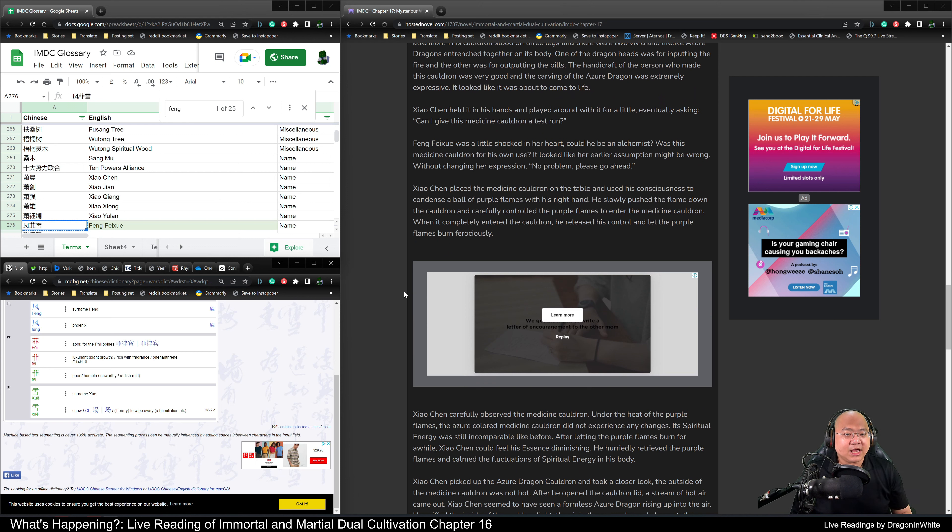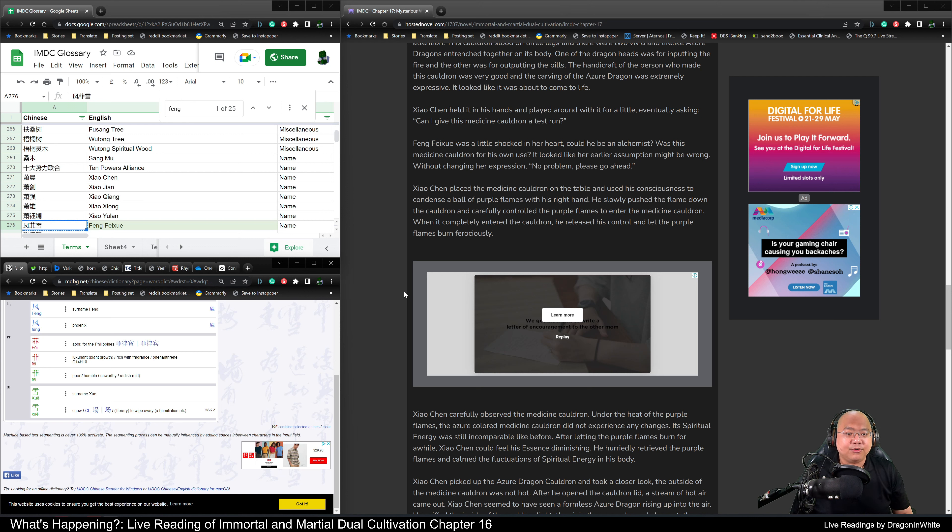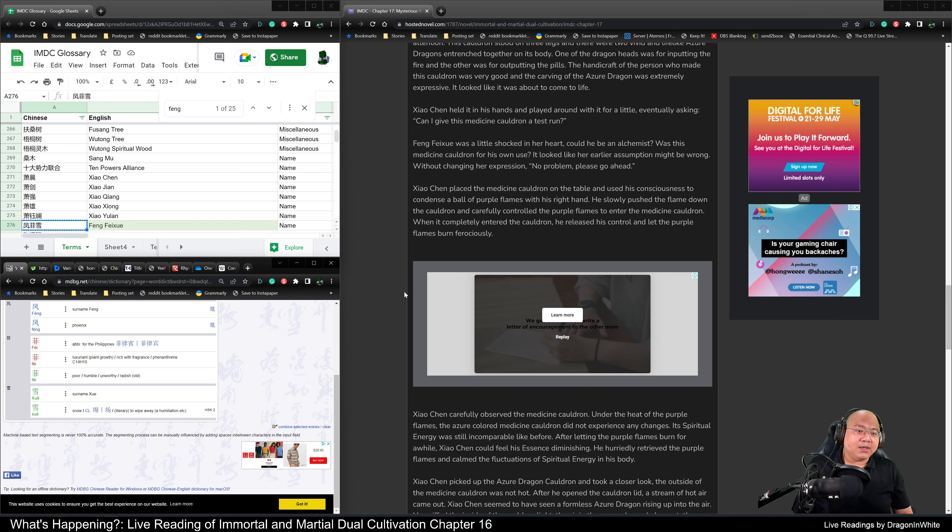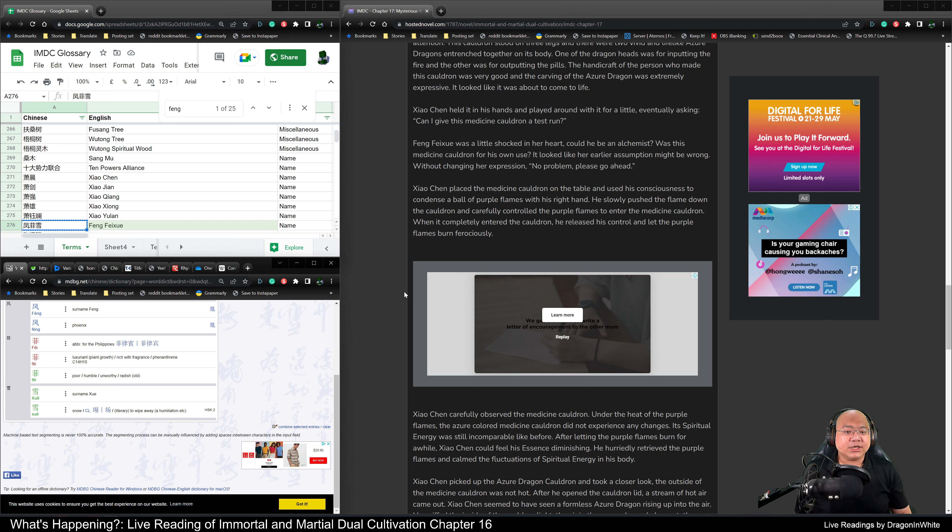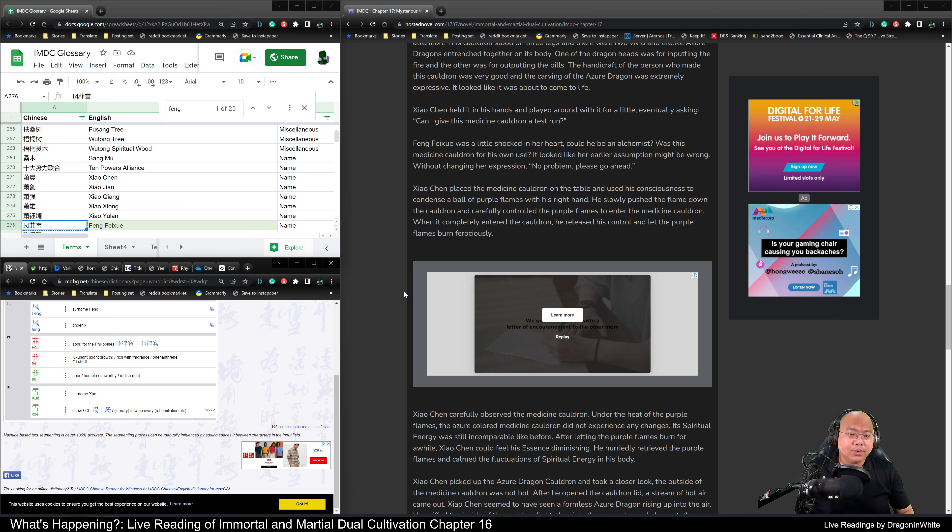Xiao Chen held it in his hand and played around with it for a little, eventually asking, Can I give this medicine cauldron a test run? Feng Fei Xue was a little shocked in her heart. Could he be an alchemist? Was this medicine cauldron for his own use? It looked like her earlier assumption might be wrong. Without changing her expression, she said, No problem. Please, go ahead.